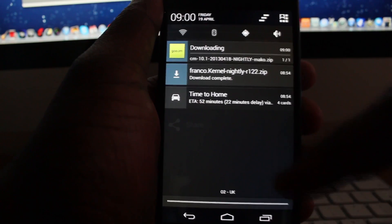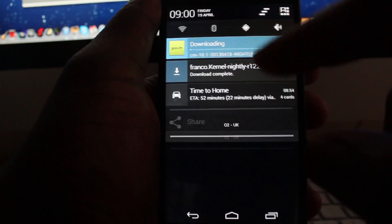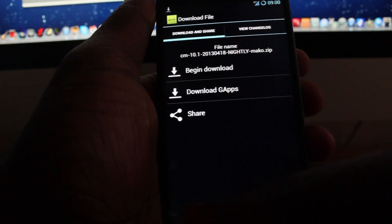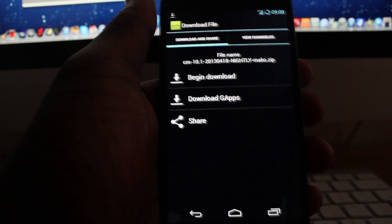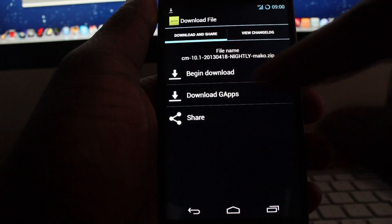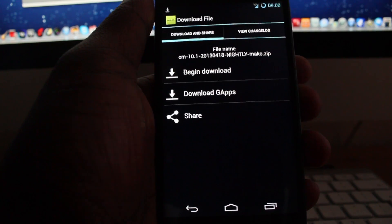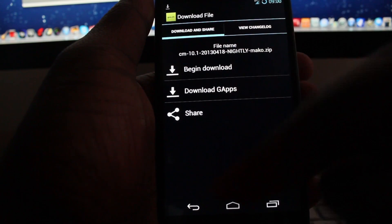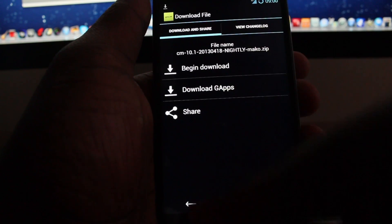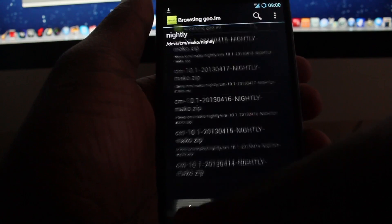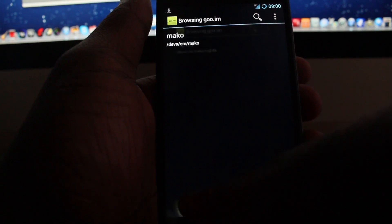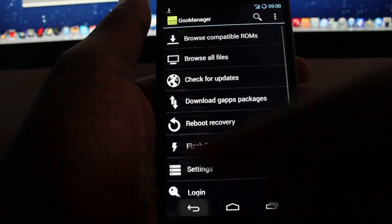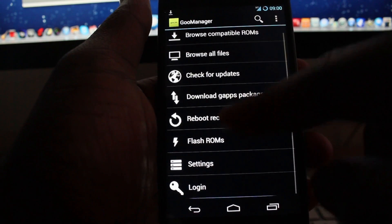But I'm going to stop that because I'm already running CyanogenMod. So after you've done that, all you need to do is go back.